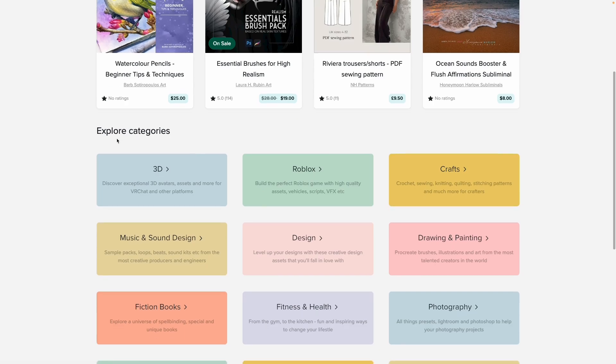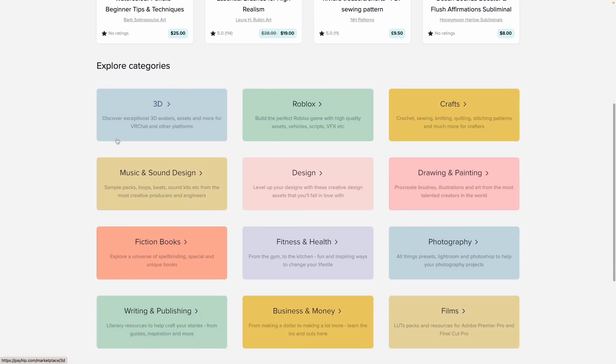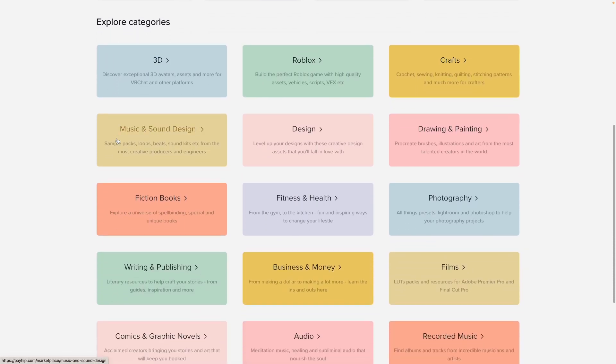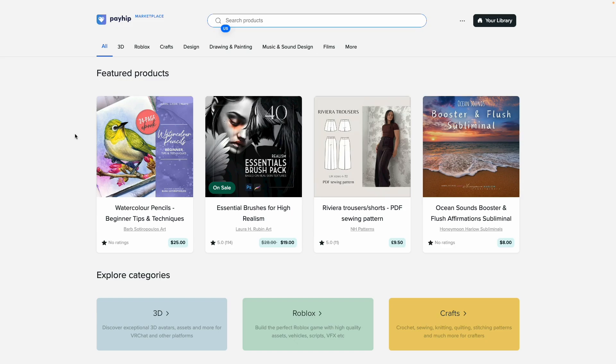We are welcomed with some featured products right here. Down here we have explore categories, which of course has different categories that are currently available. Payhip watched one of my videos where I mentioned that some of my product categories were not currently available, and she told me to send them an email and they will put it on their list of product categories to add in the future.